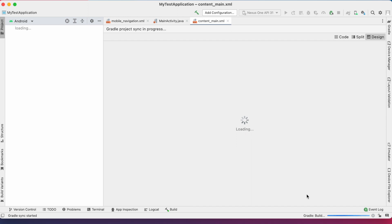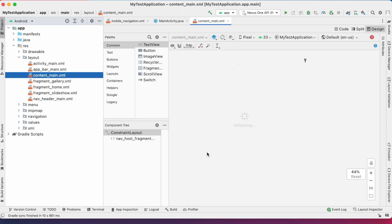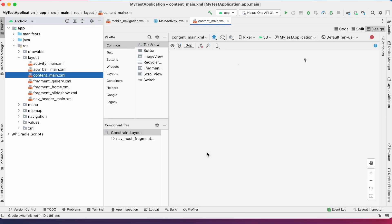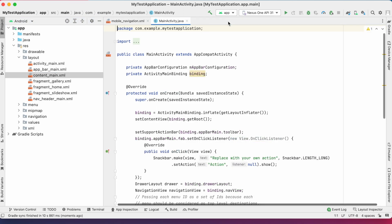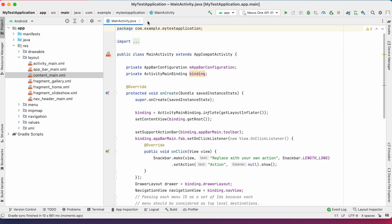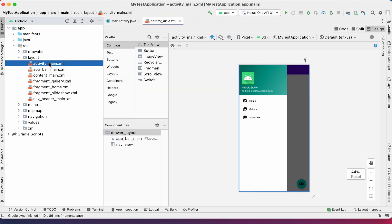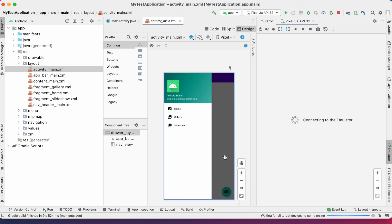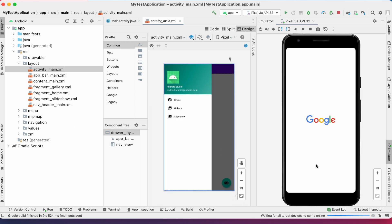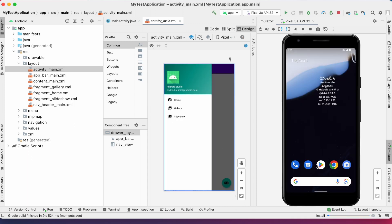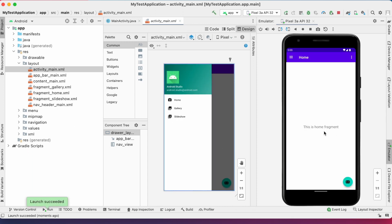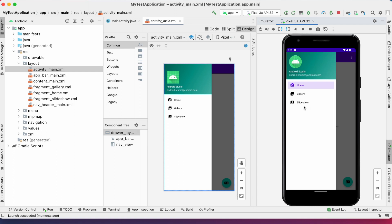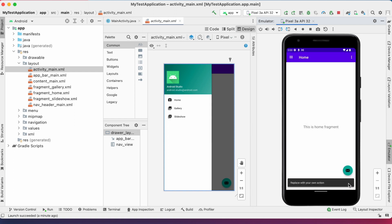So it creates all XML and class files for you, which gives the navigation drawer view model. And when you run the project, see it creates some example view model for you. So over this, you can edit the files based on your requirements.